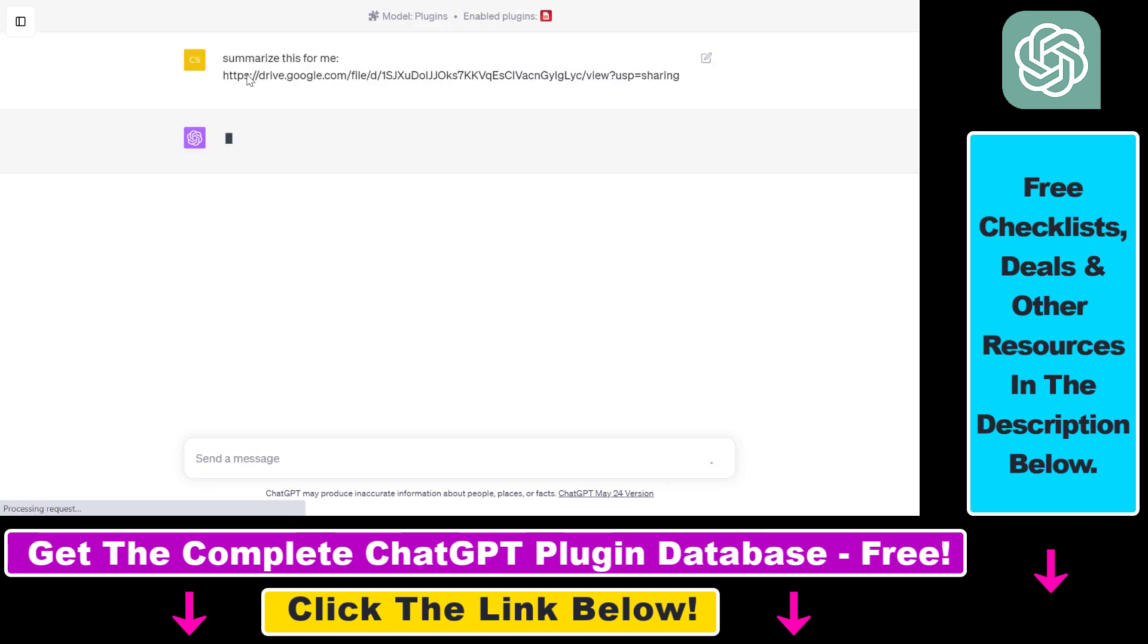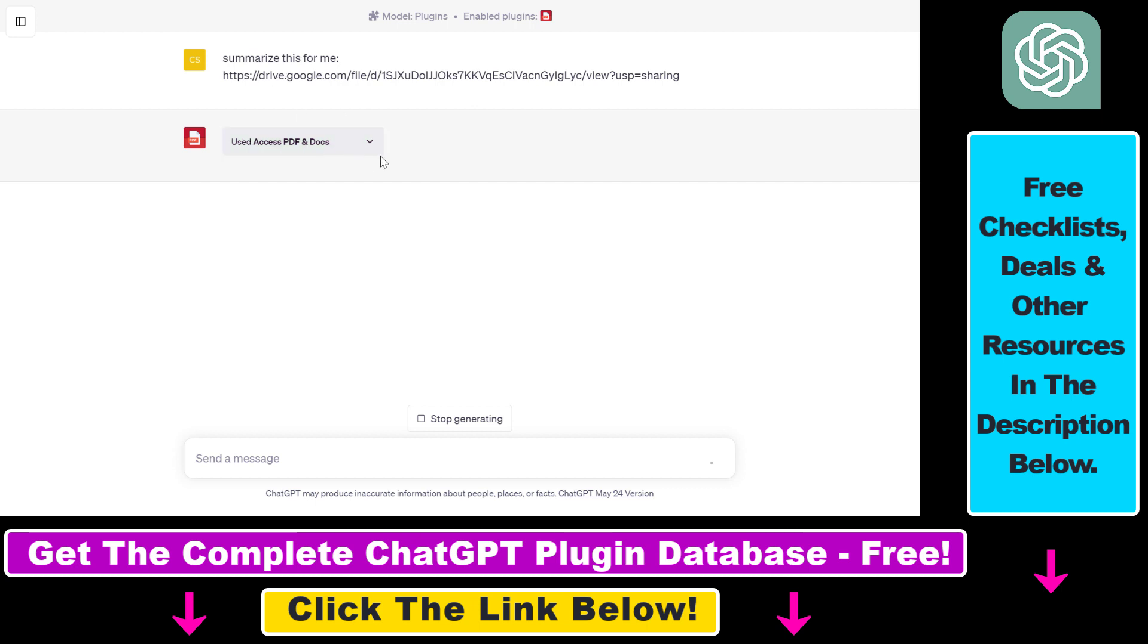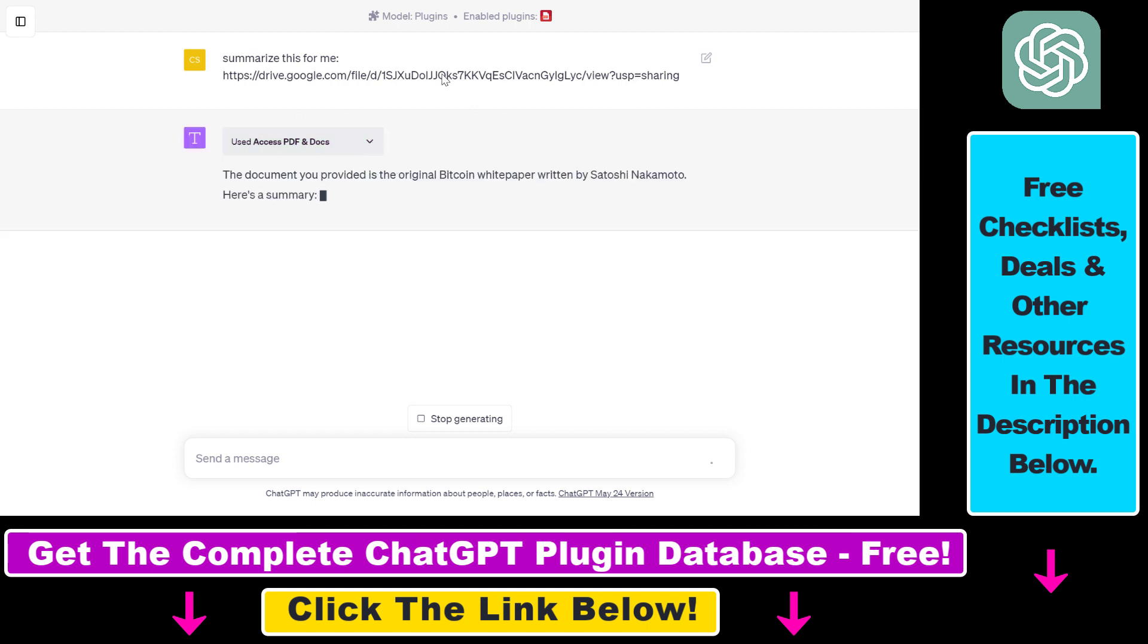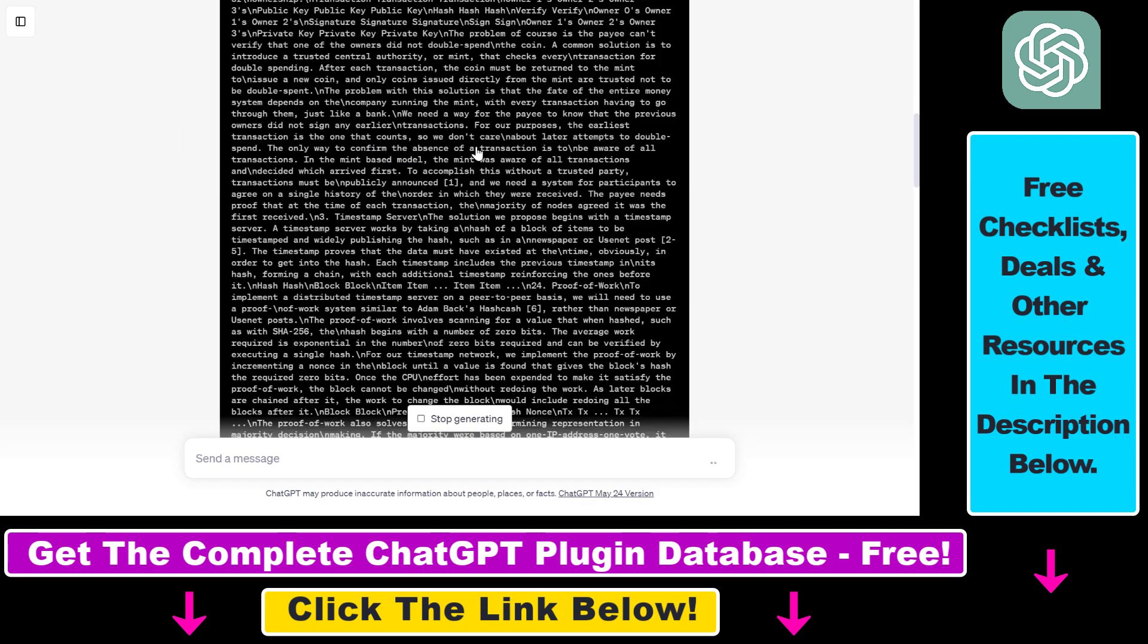As you can see, you don't have to use any kind of function or code. If the plugin is enabled, ChatGPT will know that it has to use the AccessPDF and Docs ChatGPT plugin to be able to scrape the content of this Bitcoin white paper.